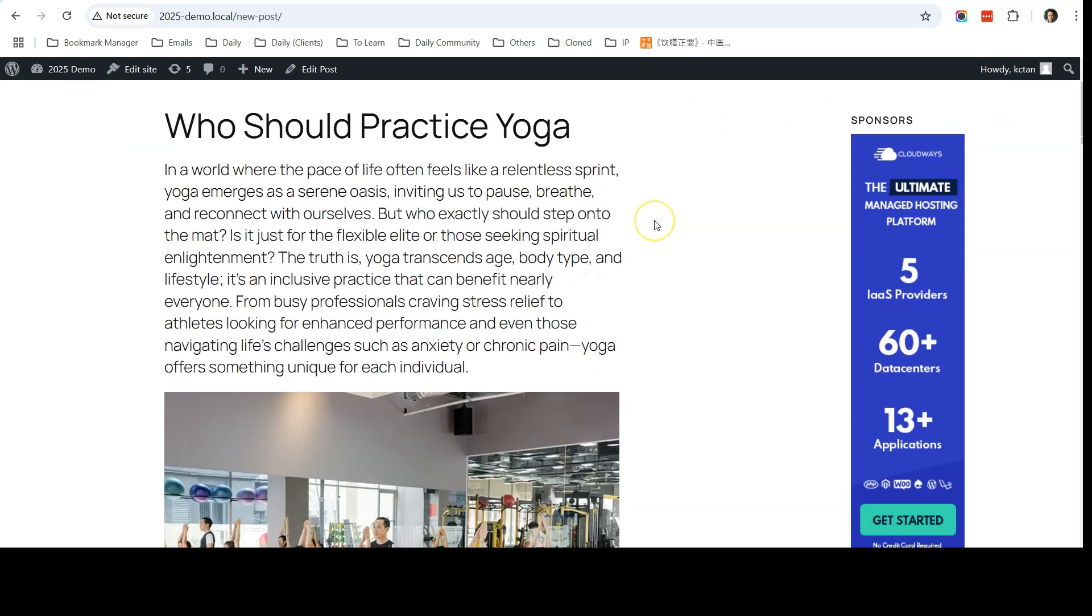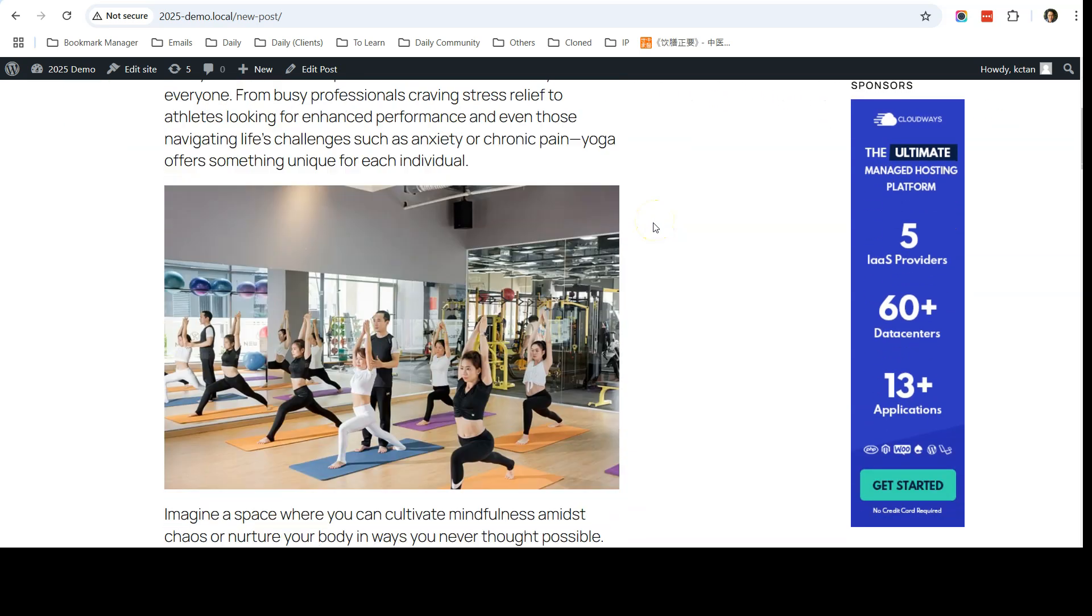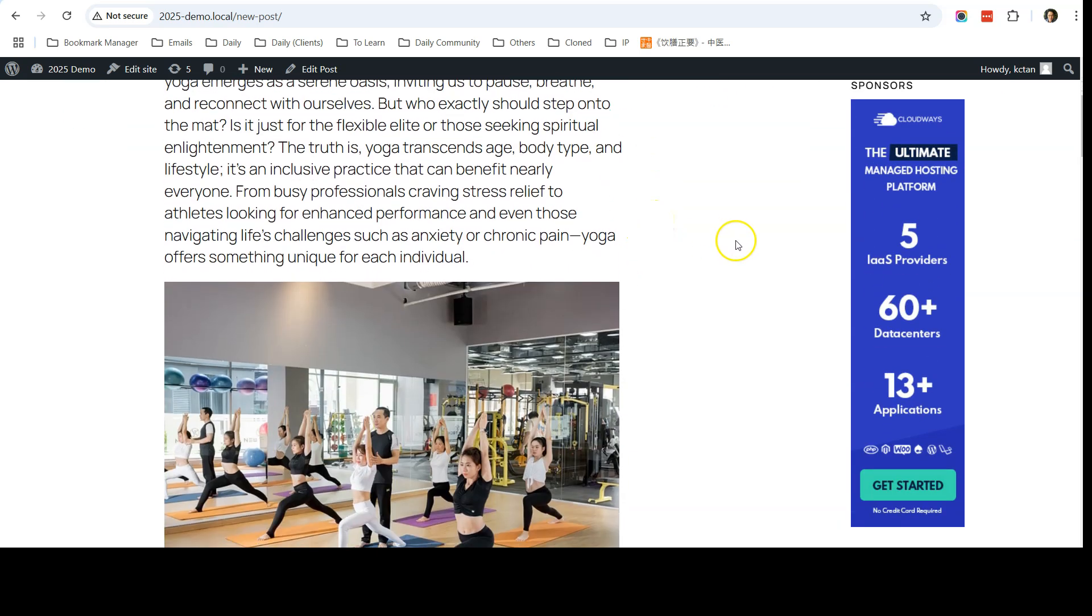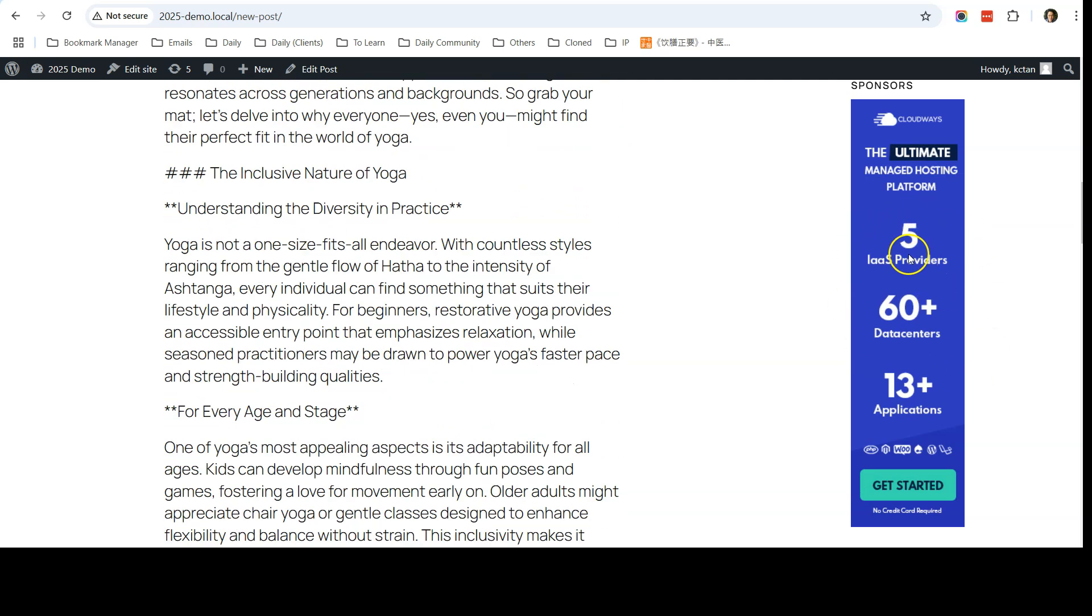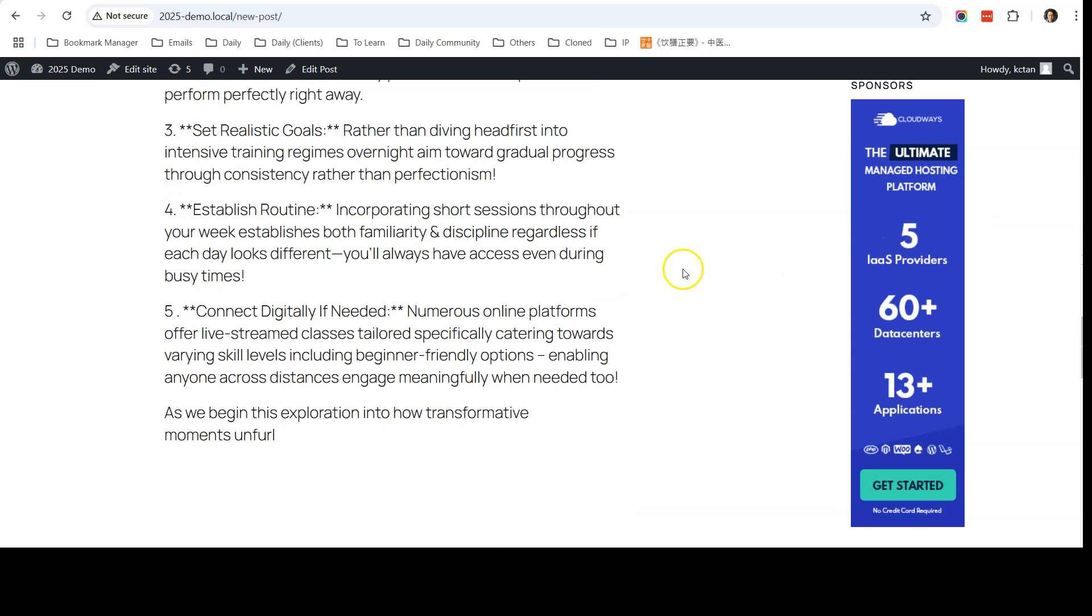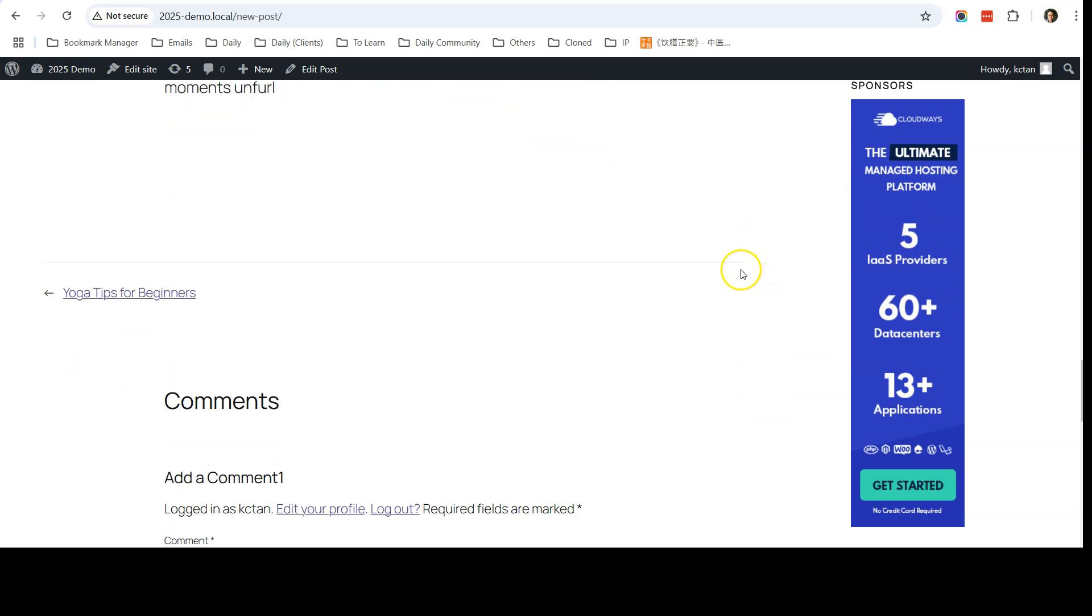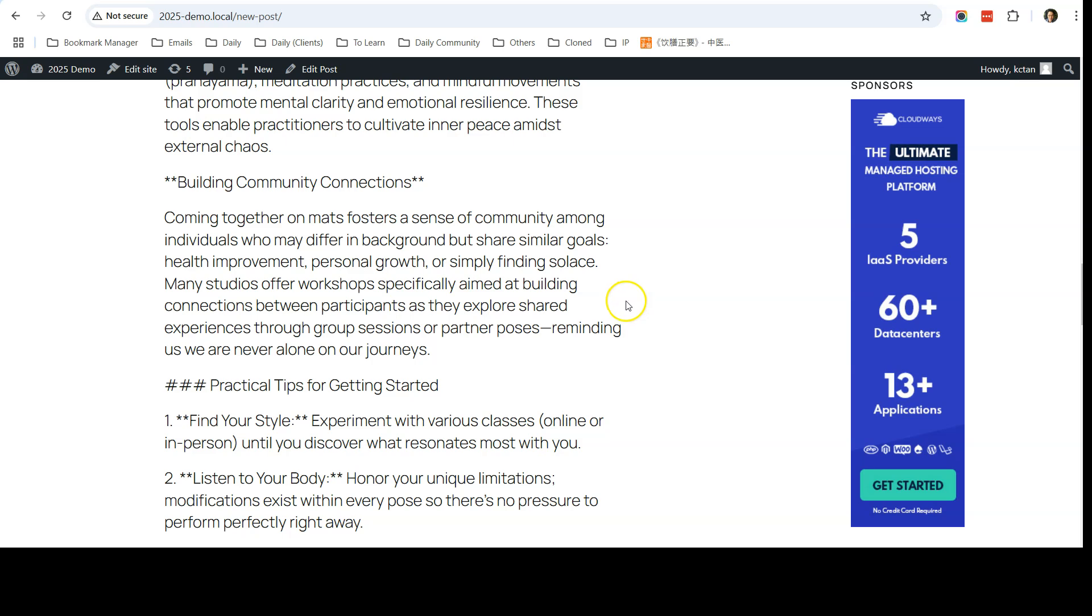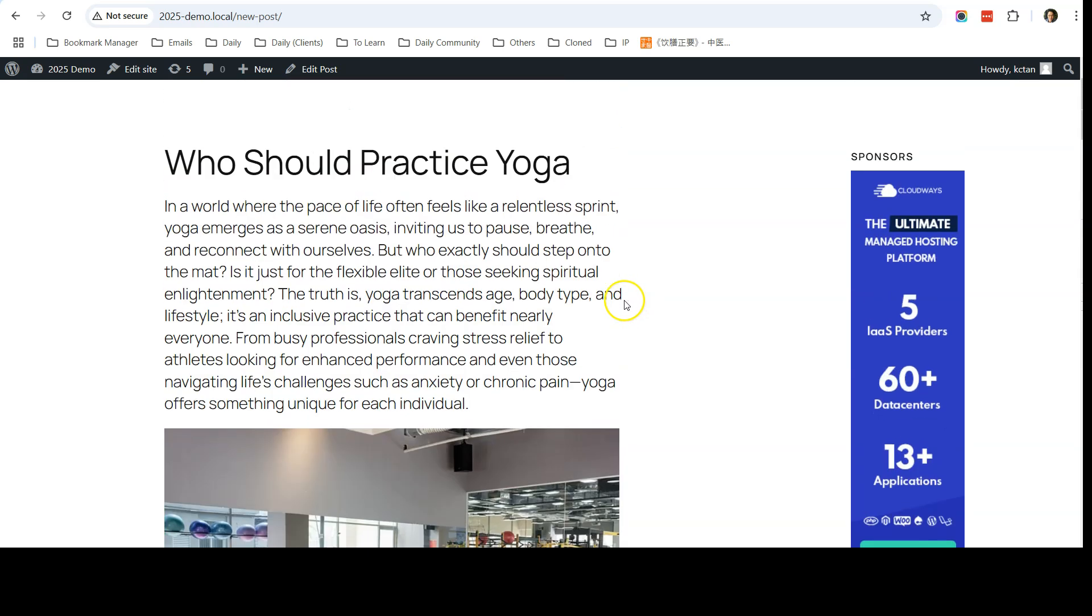Now when I scroll down, you can see that the sidebar on the right is sticky, so your viewers will be able to see the banner when they are reading the rest of your content.